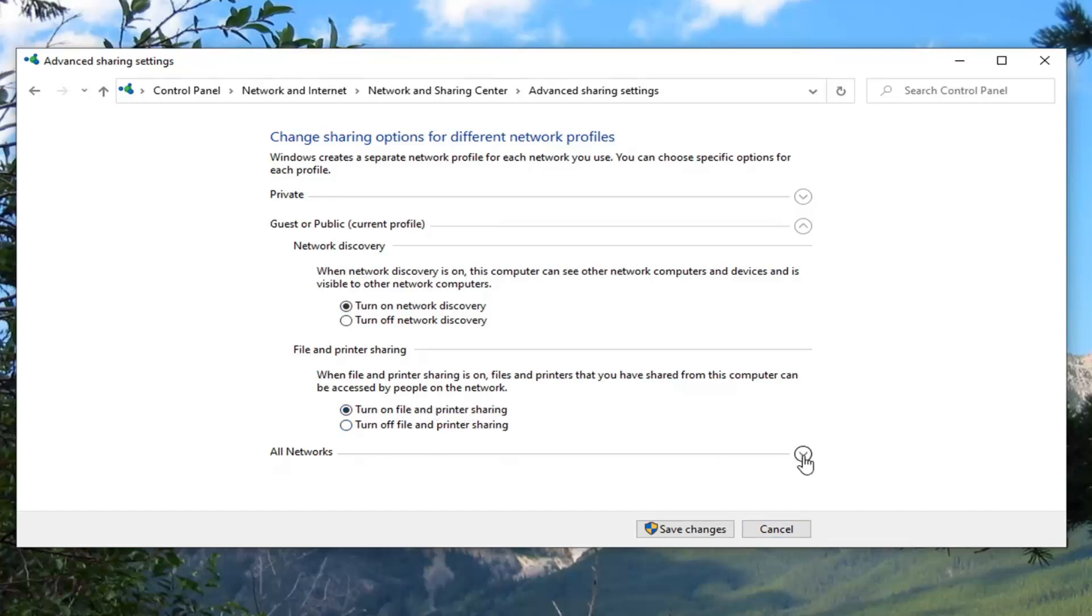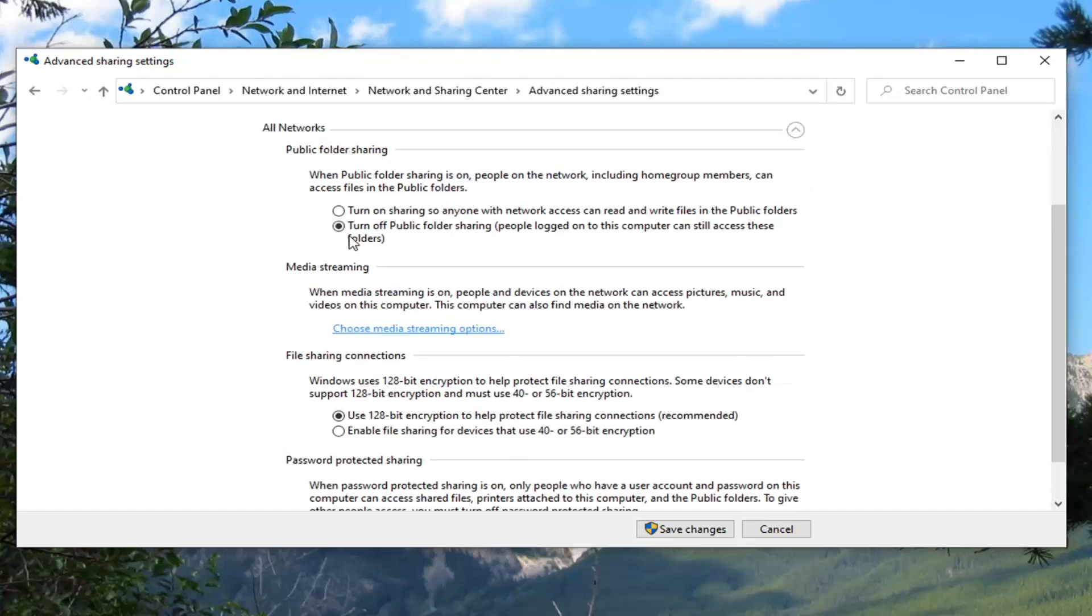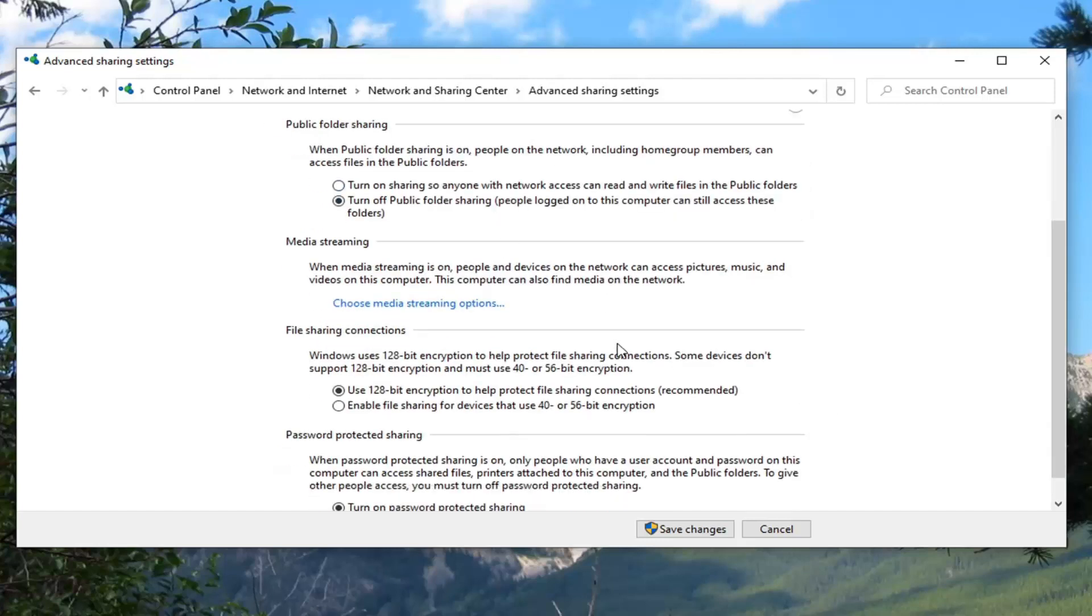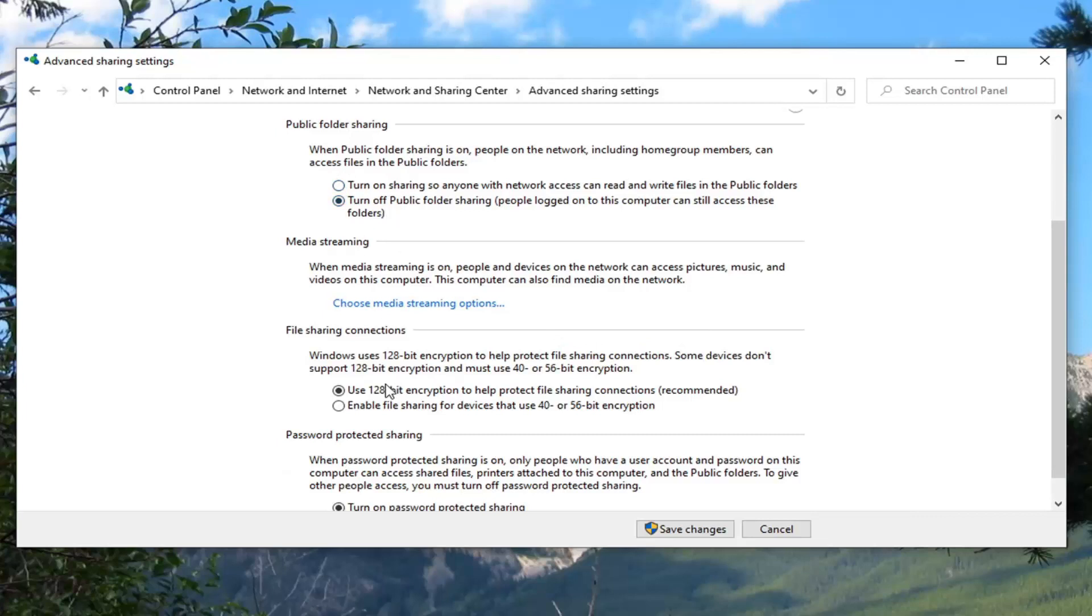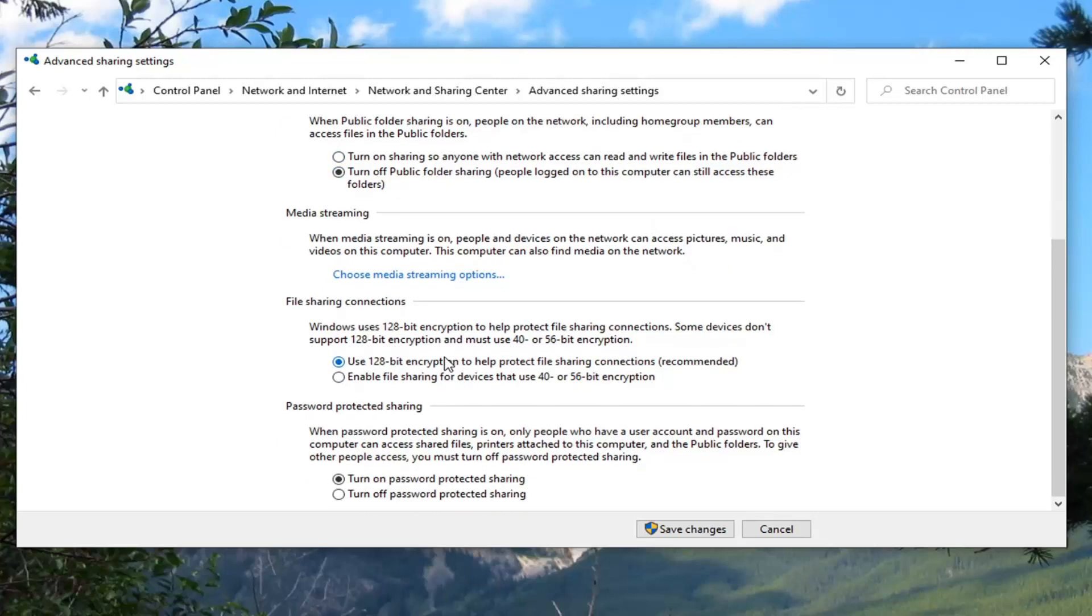Click the drop down arrow underneath All Networks. You can keep Public Folder Sharing off. The 128-bit encryption is fine. But for password protection sharing, turn off password protected sharing. Then select Save Changes.